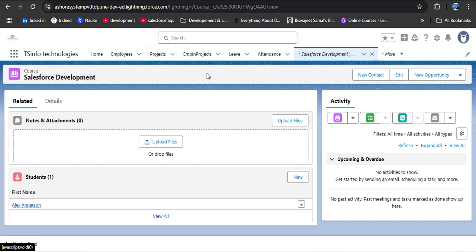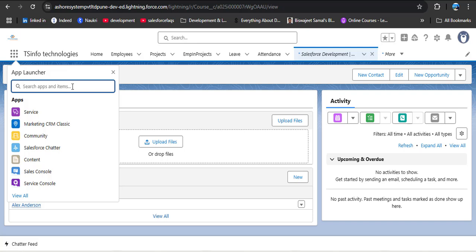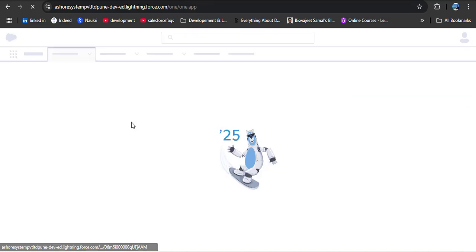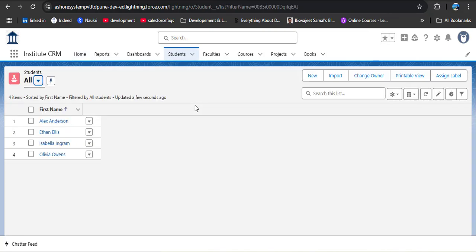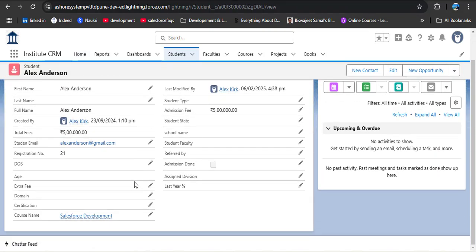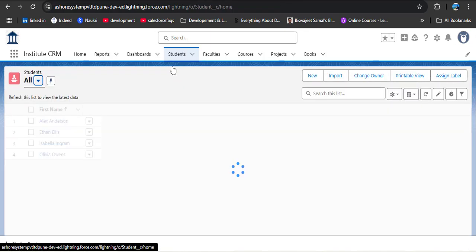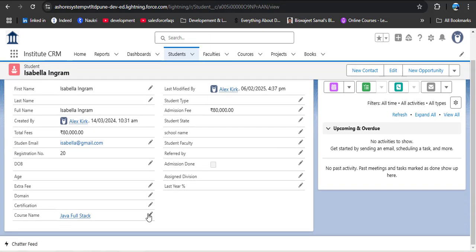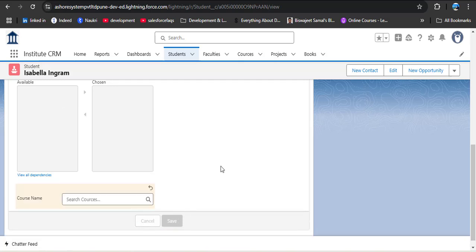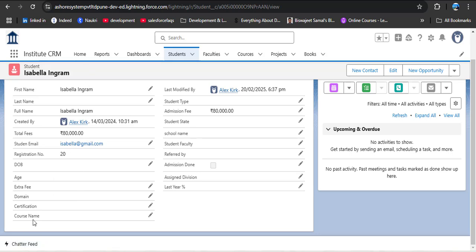Let me navigate to the Course object to demonstrate. Opening the Salesforce Development course record and clicking Related shows all student records linked to that course. To demonstrate the second option, I open a student record, remove the course from it, and save. Now this student has no selected course — so under the second option, this student record would not be accessible in the report because no course is associated.